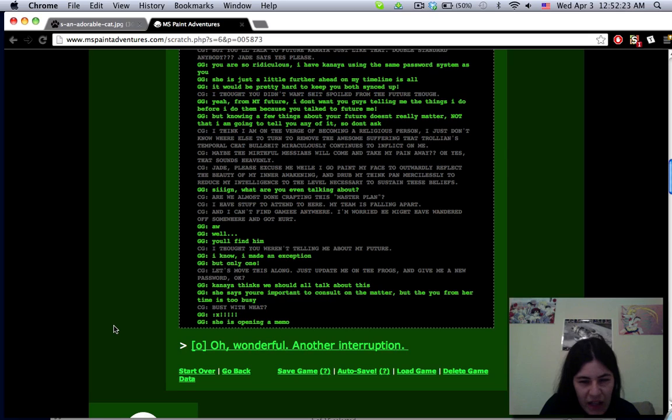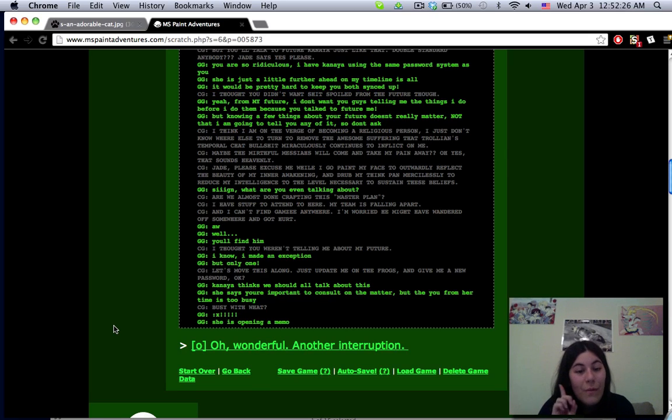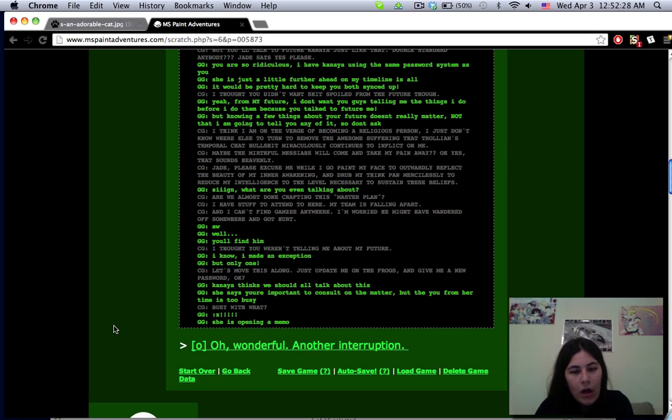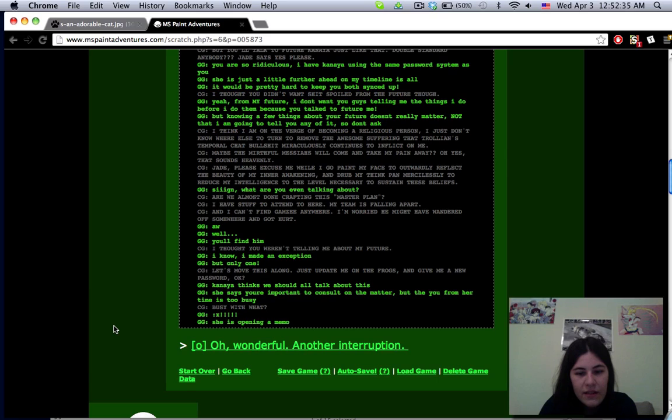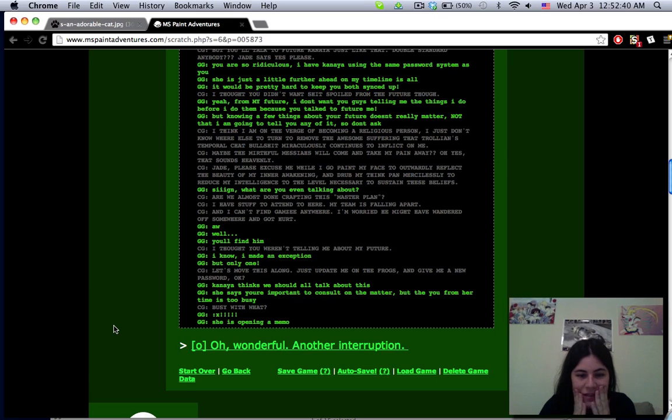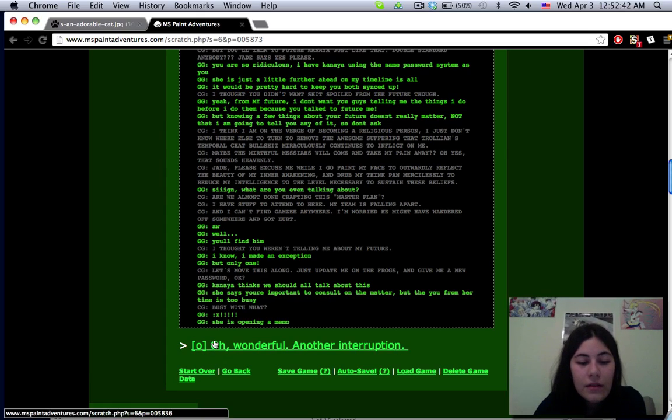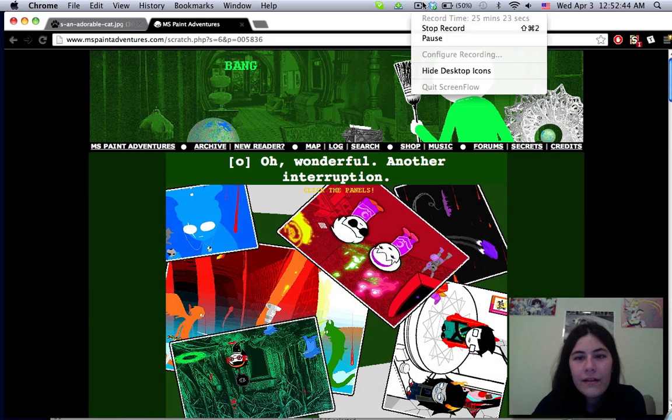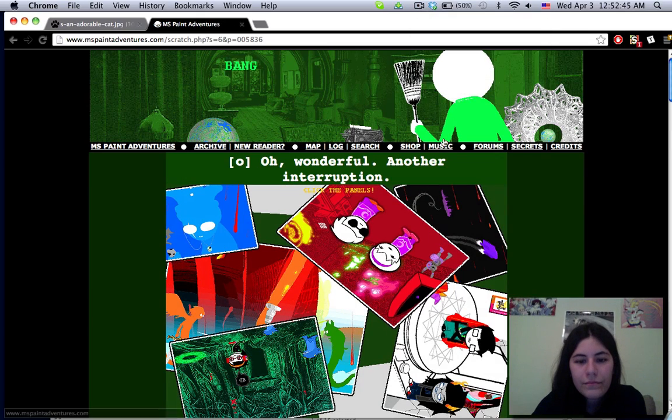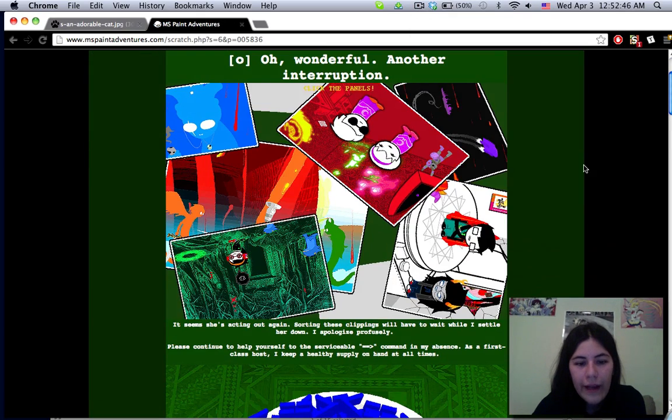Okay whatever let's just get on with this linear conversation. Kanaya thinks we should all talk about this. She says you're important to consult on the matter but the you from her time is too busy. Busy with what? She's opening a memo. Oh boy. All right I got five minutes.